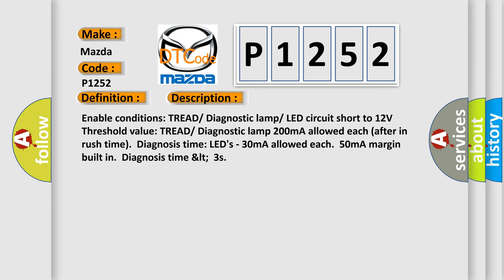Enable conditions: tire tread diagnostic lamp LED circuit short to 12 volts. Threshold value: tire tread diagnostic lamp 200 mA allowed each after inrush time diagnosis time. LEDs 30 mA allowed each, 50 mA margin built in, diagnosis time less than 3 seconds.